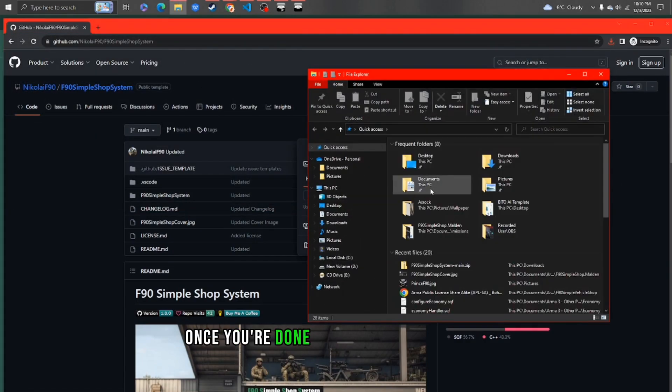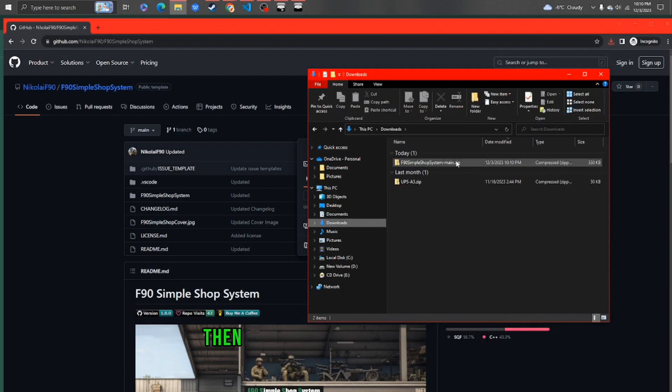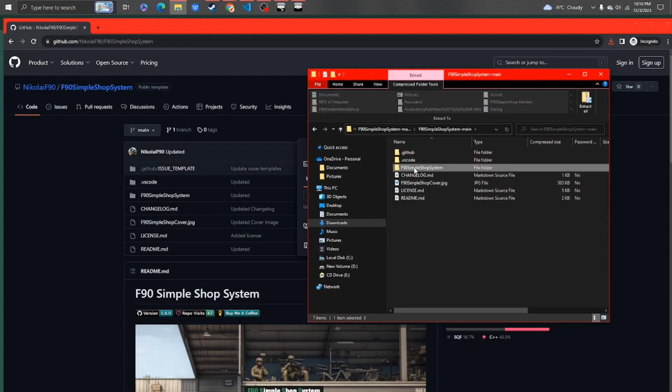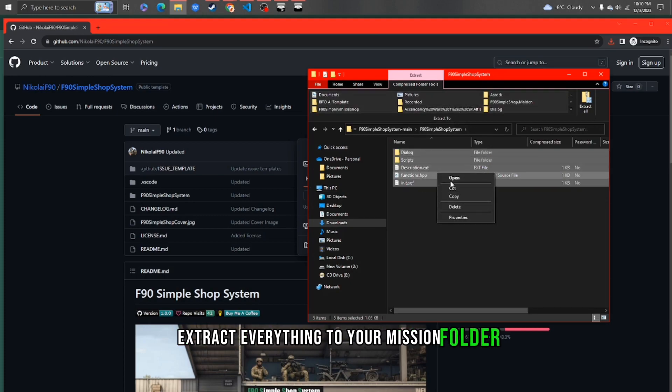Once you're done, open your file manager, then locate the downloaded script. Extract everything to your mission folder.